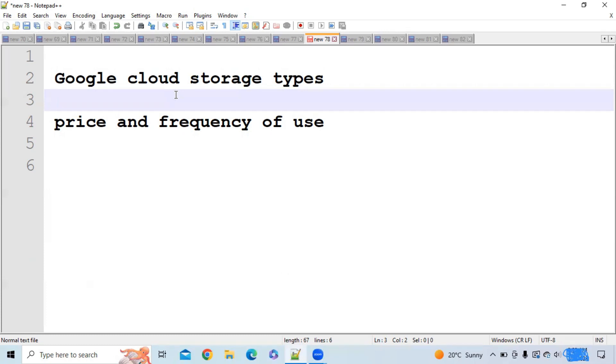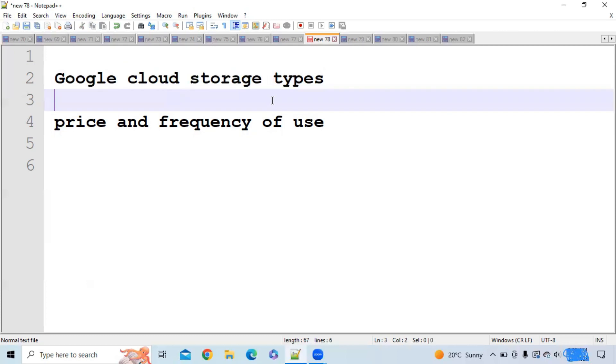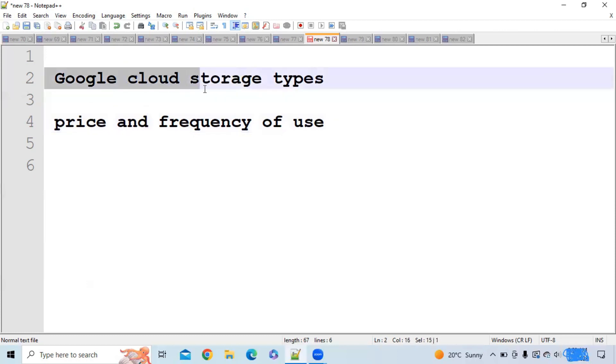Google will charge according to frequency of use. So it is very important to store data in the correct Google Cloud storage type, otherwise you will be charged heavily. Let's discuss different types of Google storage types.